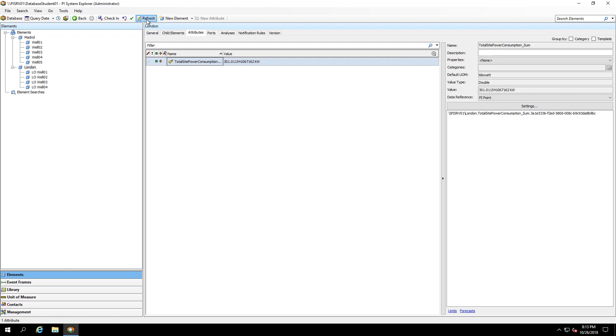In our next video, let's take a look at how our templates that we built out interact when we work with a client tool such as PI Vision.